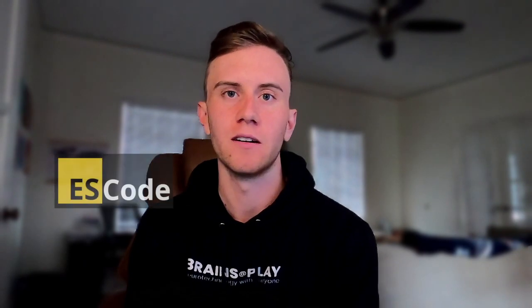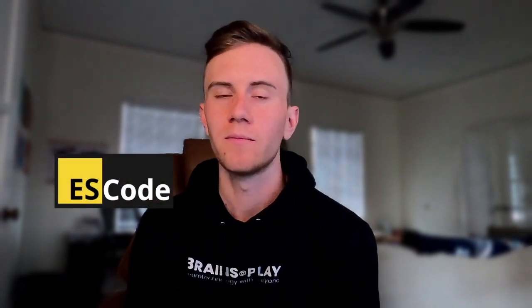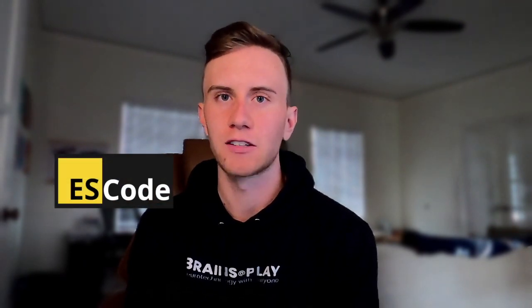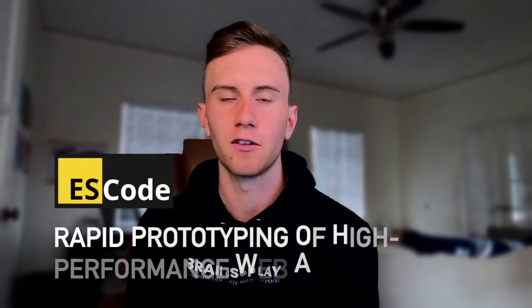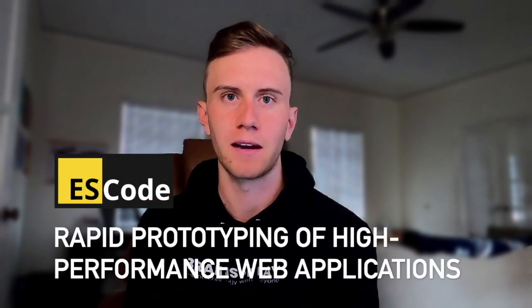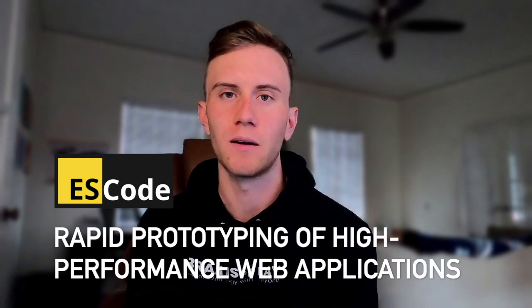Hi everyone, it's Garrett from Brains at Play. After several months of quiet development, I'm finally ready to give you a preview of ES Code, our new JavaScript framework for rapidly prototyping high-performance web applications.